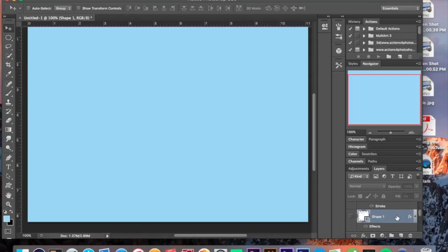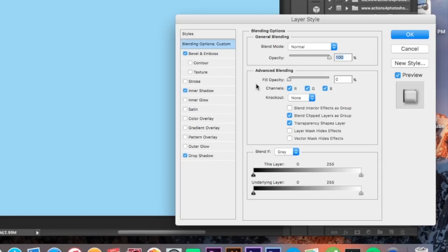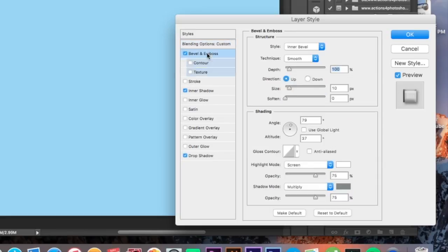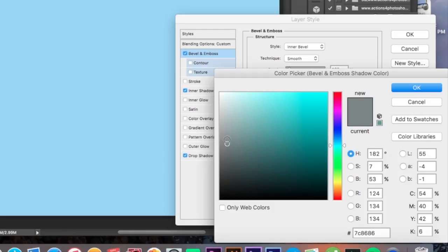On the first layer you want to set your fill to zero. Then we're going to start with bevel and emboss settings. I have an inner bevel, smooth technique, a depth of 100%, a direction of up, and a size of 10. Do not use global light on this — go 79 degree angle and 37 degree altitude. Down below everything stays the same except I changed the shadow color to a light gray. Just pick a shade of gray that looks nice to you.